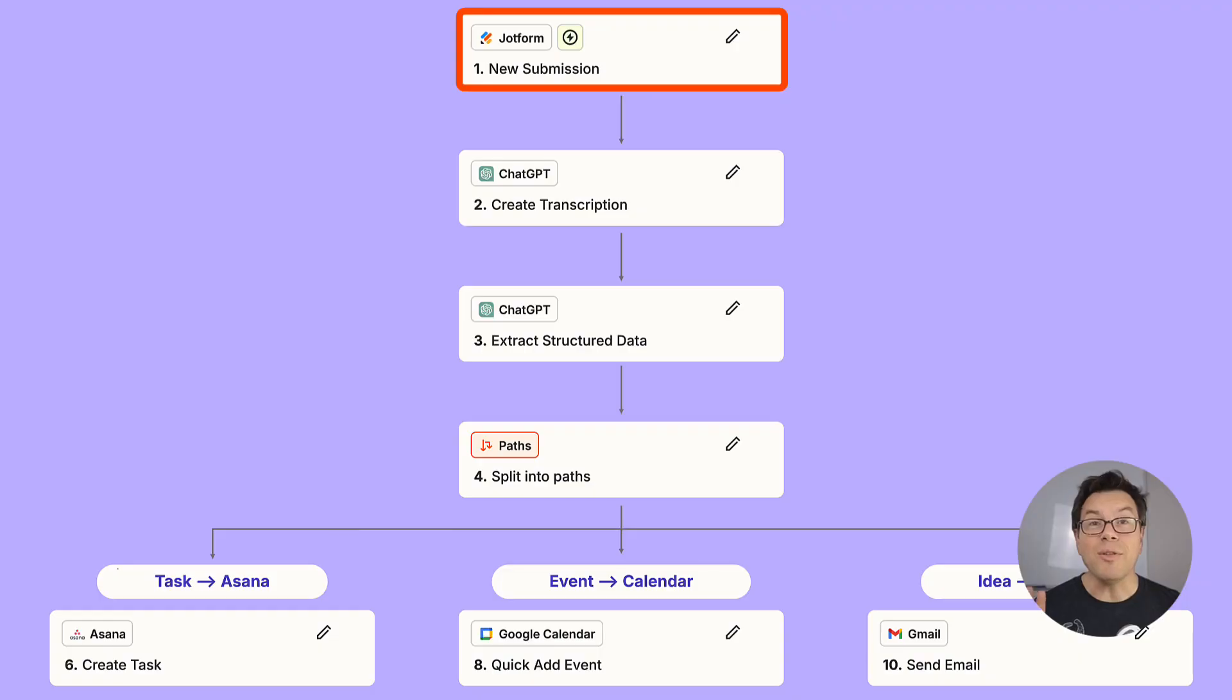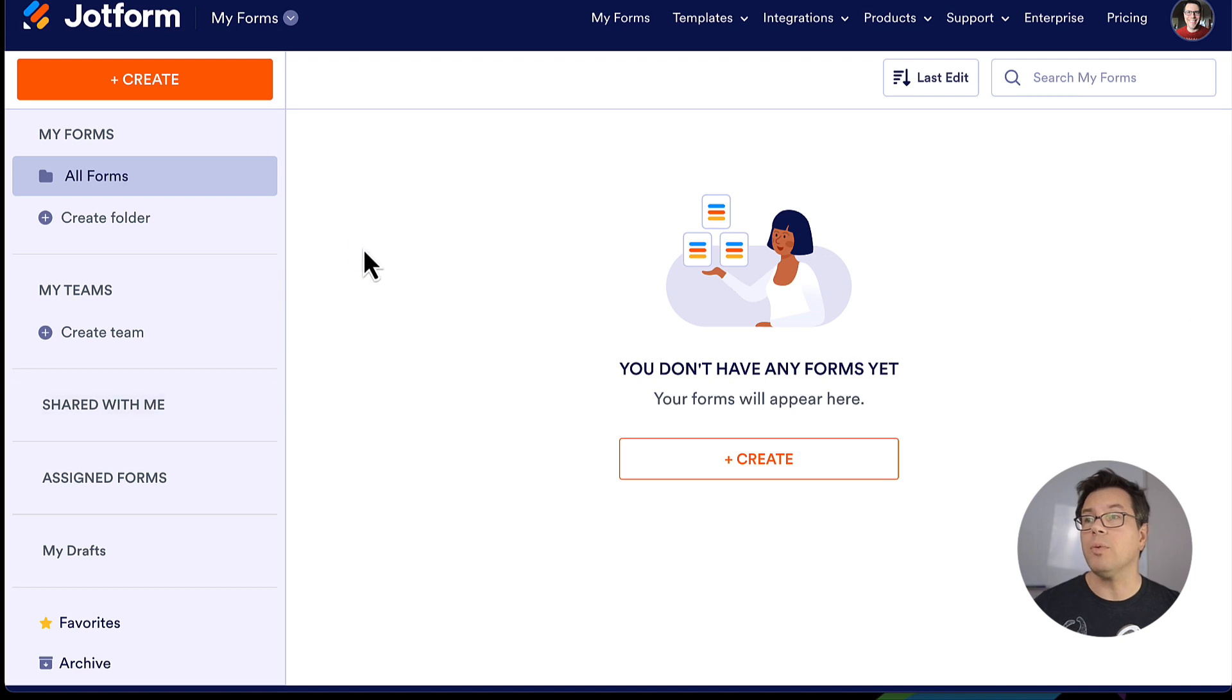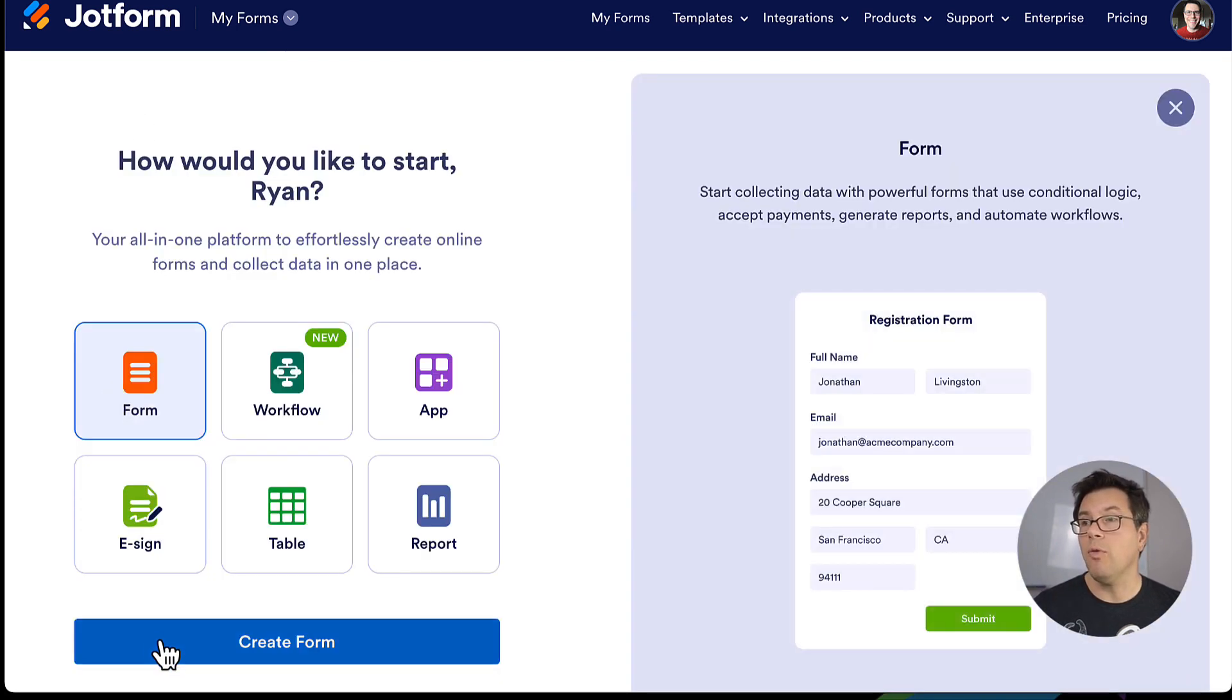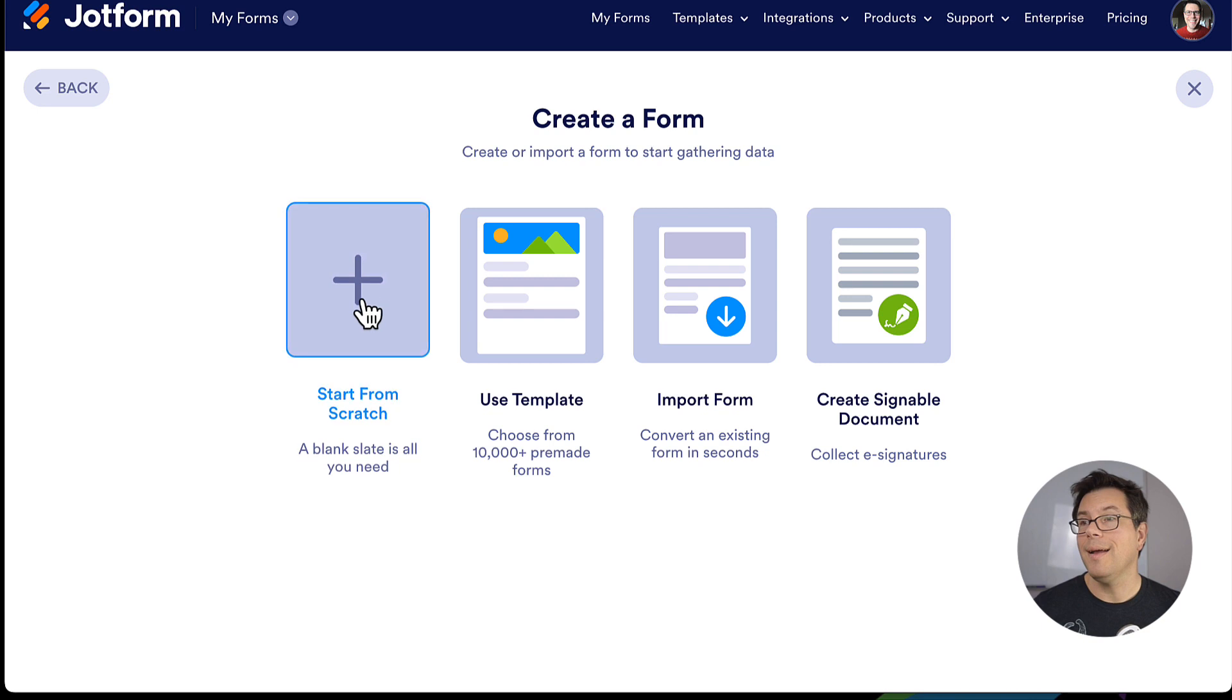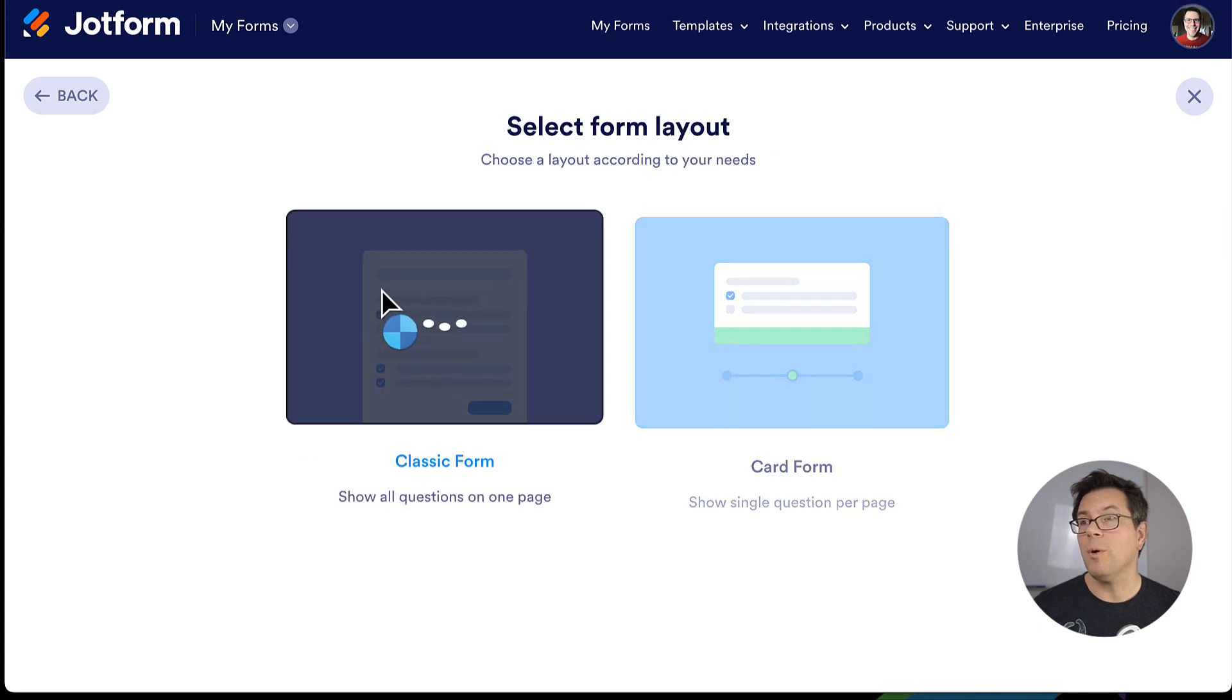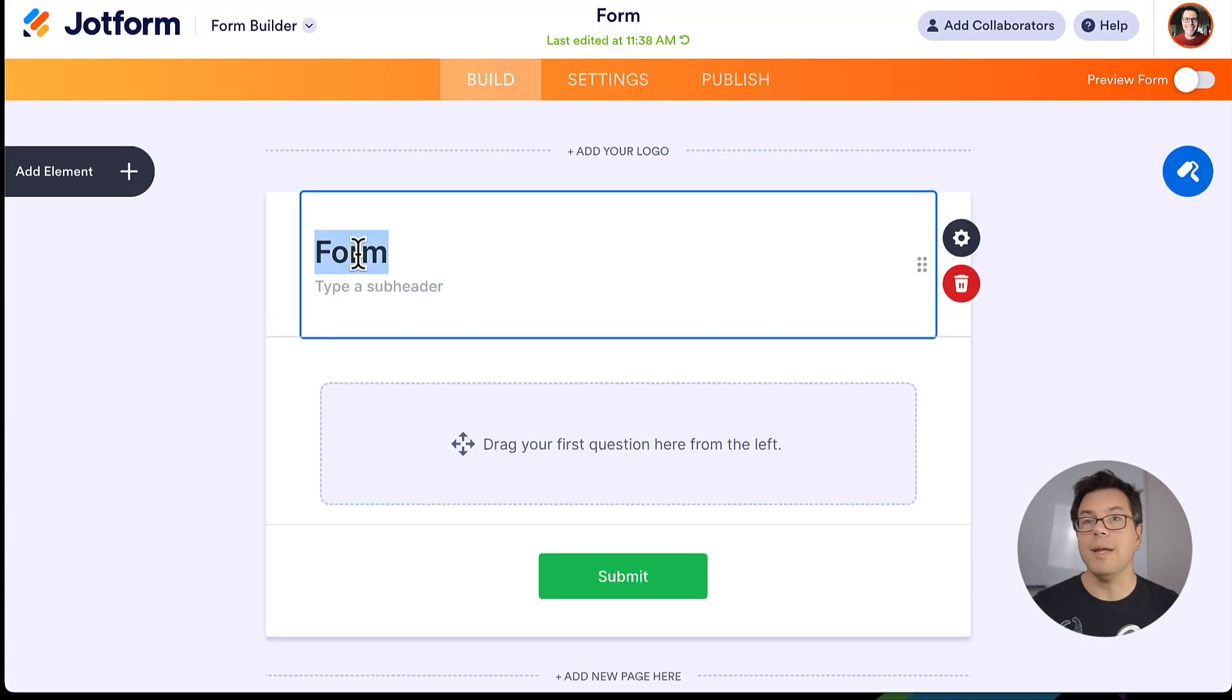The first thing we're going to do is build the voice memo capture form. For this, we're going to use JotForm, which is a free account. You're going to create a form, start from scratch, classic form, give it a title.